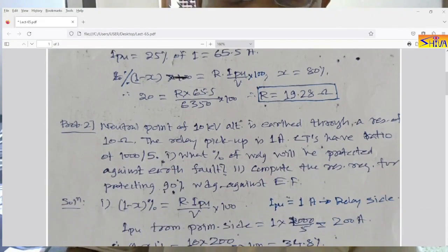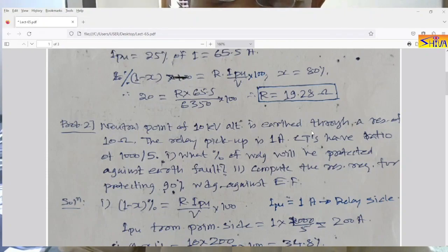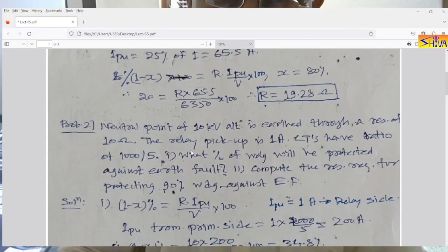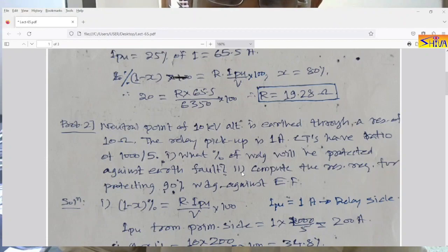Second numerical: the neutral point of a 10 kV alternator is earthed through a resistance of 10 ohms. The relay pickup is 1 ampere — and since it is only 1 ampere, this is from the relay side. The CT has a ratio of 1000/5, so we use this to find the primary-side current. Part one: what percentage of the winding will be protected against earth fault? Part two: compute the resistance required for protecting 90% of the winding against earth fault.